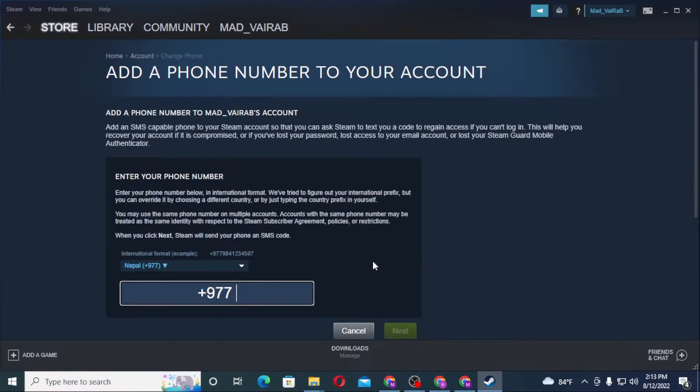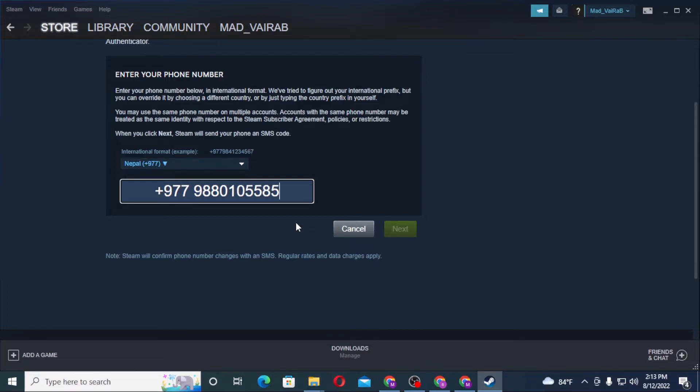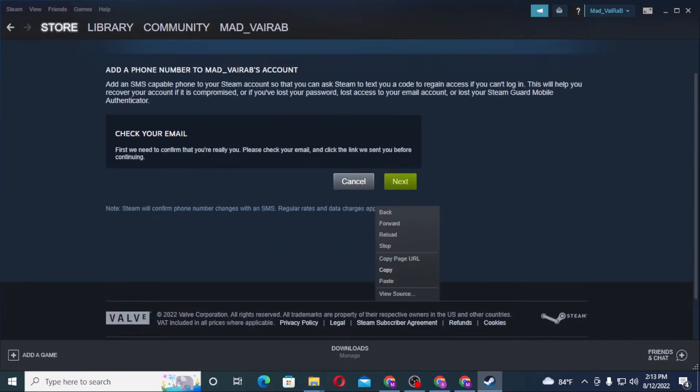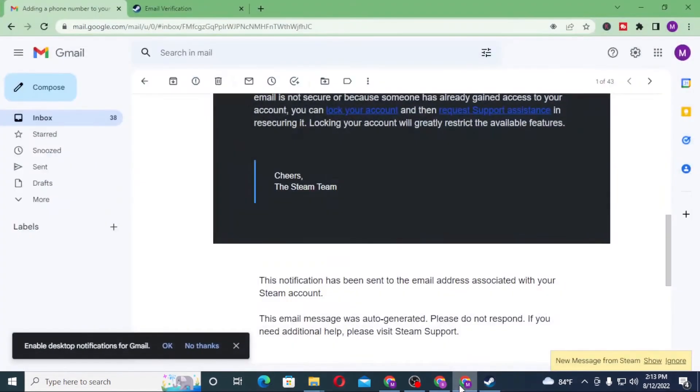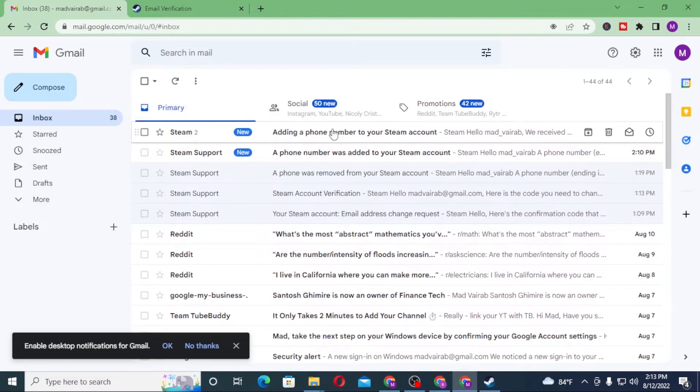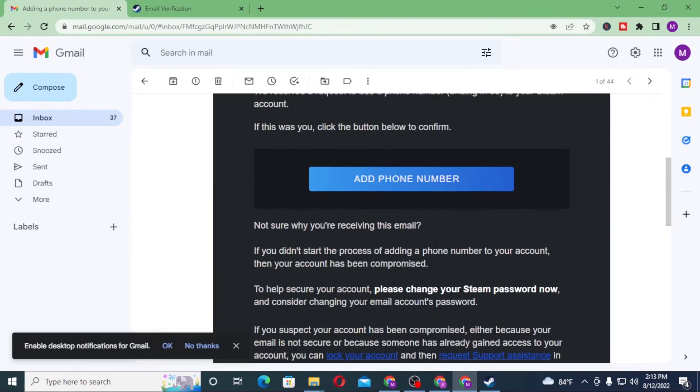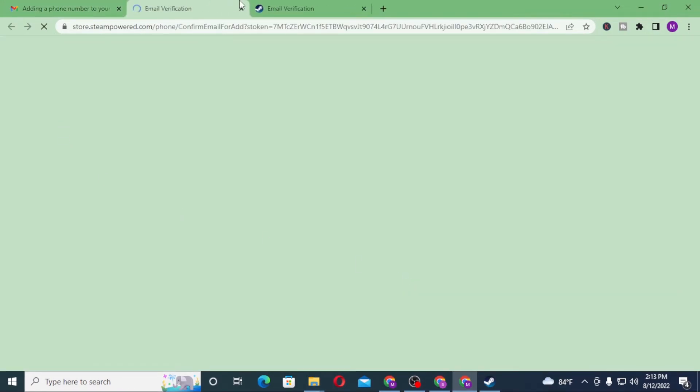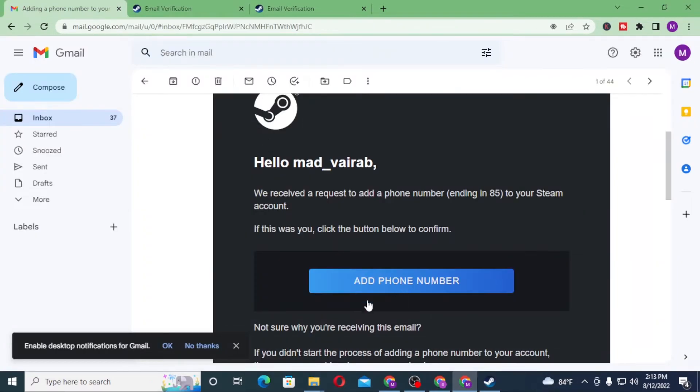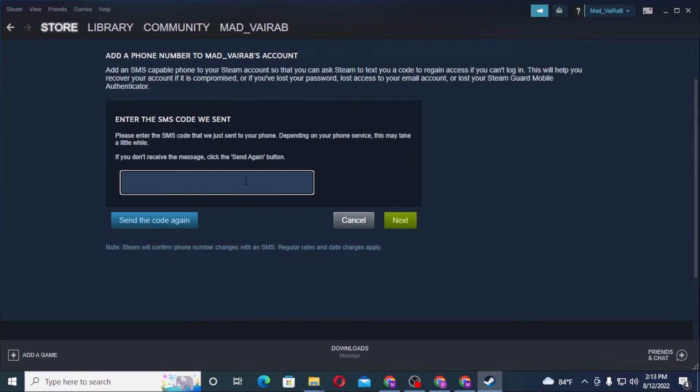There will be an email sent to your email address. You can see it's from Steam - 'Add Number.' You can see the add number verification option. Let's click on the link and it will be verified on Steam. Let's click Next.